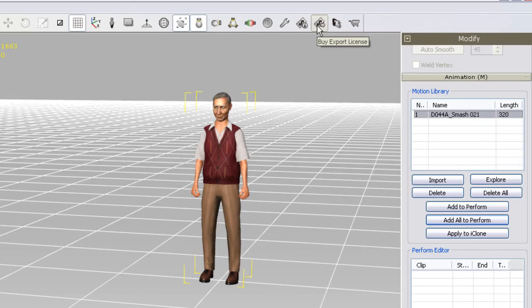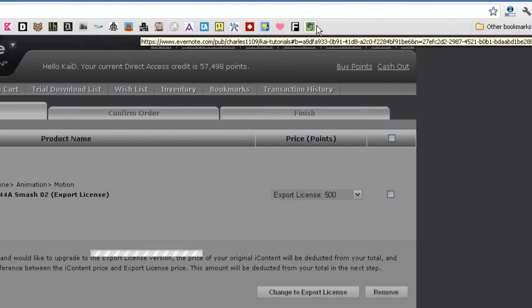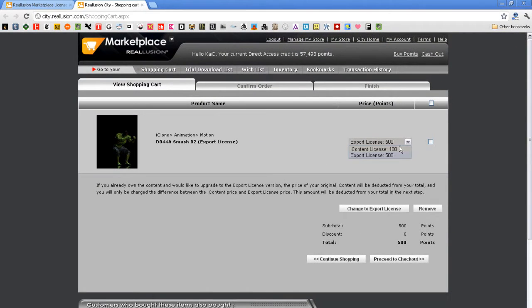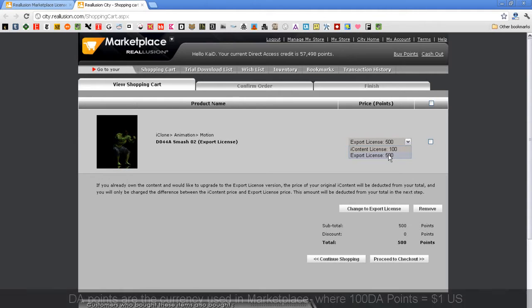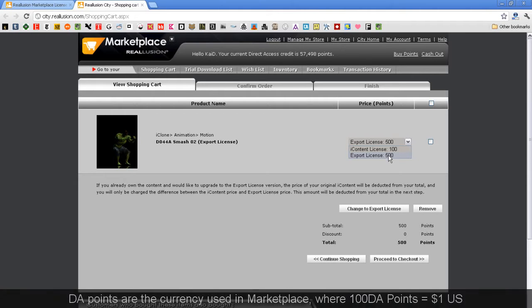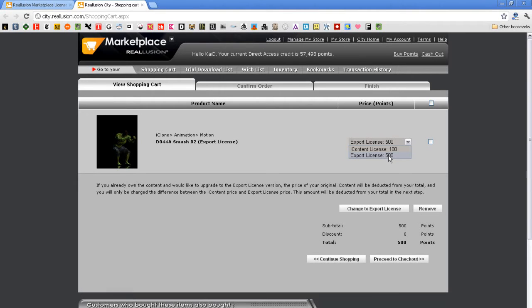Since I want to export this motion to other software later, I'll choose the export license version. You can see that the export license price is more expensive than the iContent price due to the ability to export it to other software with the right to use it royalty free in other projects.